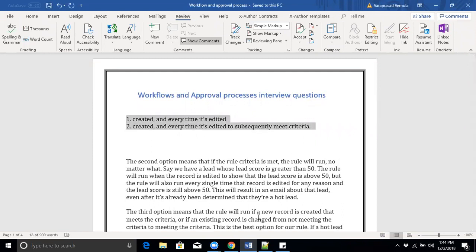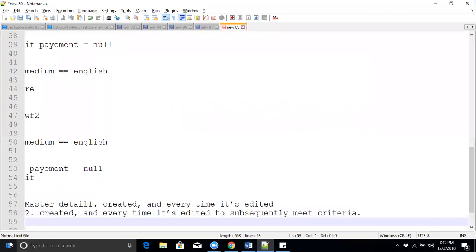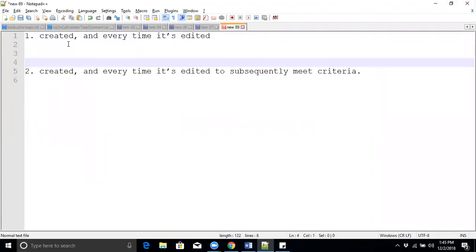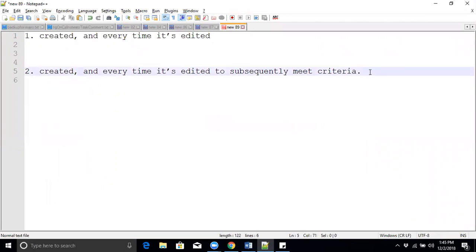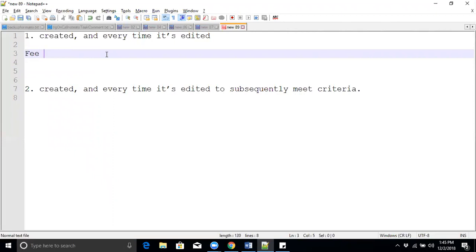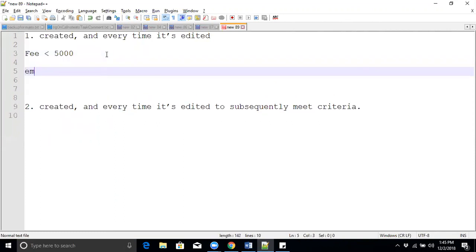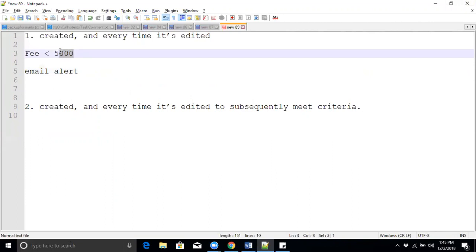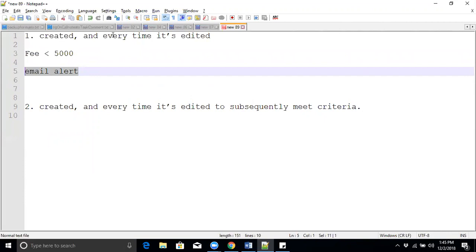This is a main question that every interviewer is asking: what is the difference between these two evaluation criteria in workflows? The first is 'created only' and the second is 'created and every time it's edited.' For example, we have a workflow where student payment fees less than 5000 — we need to fire the workflow and send an email. That is the action. If the record meets this rule criteria, we need to send an email.